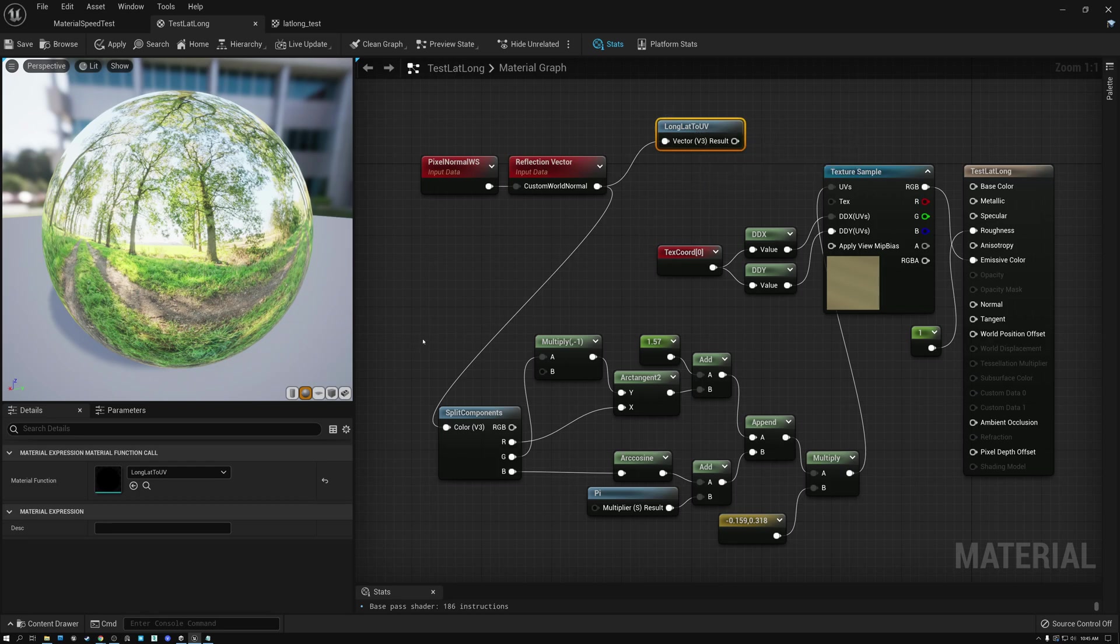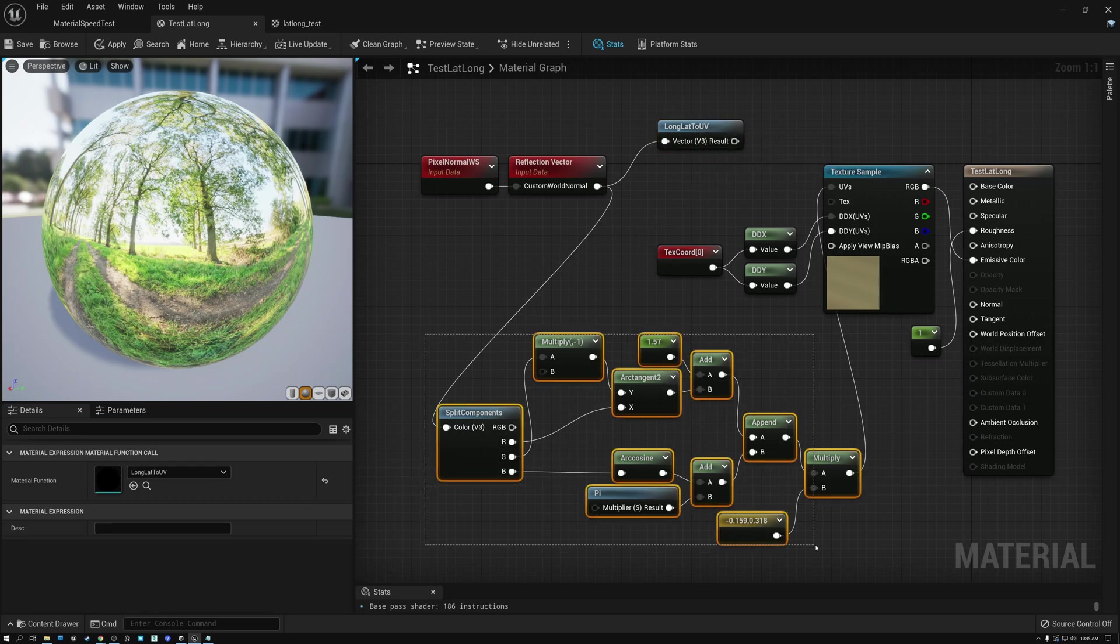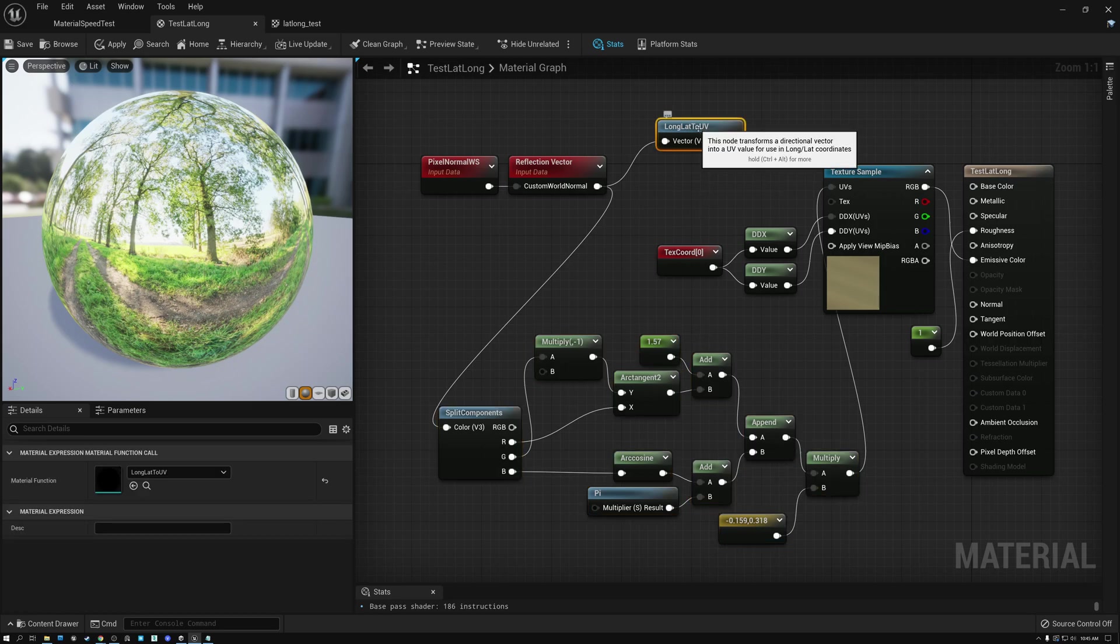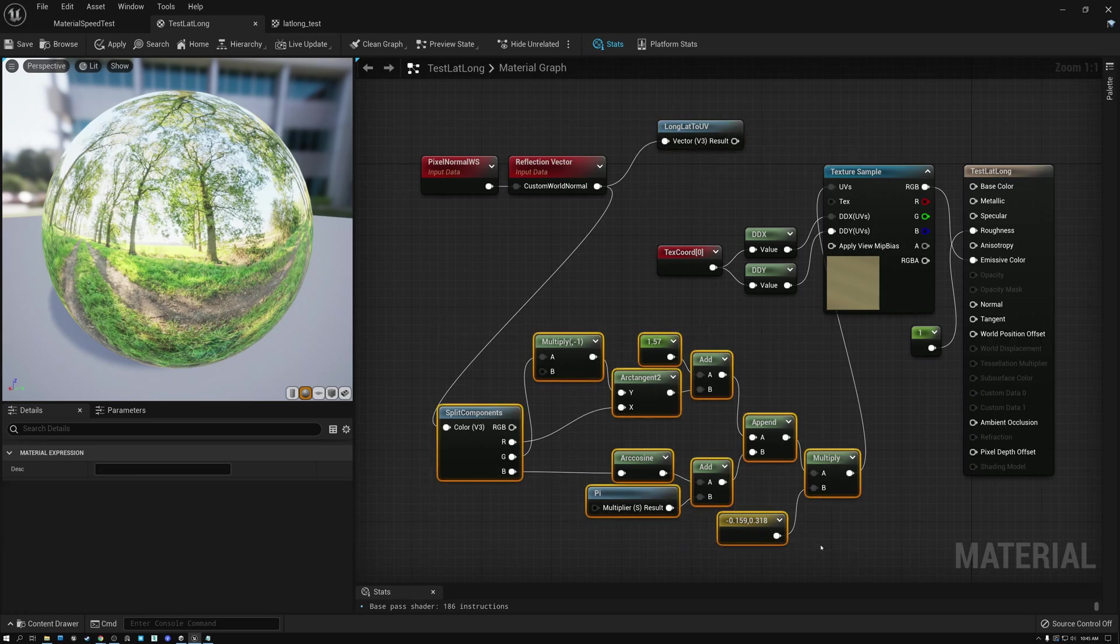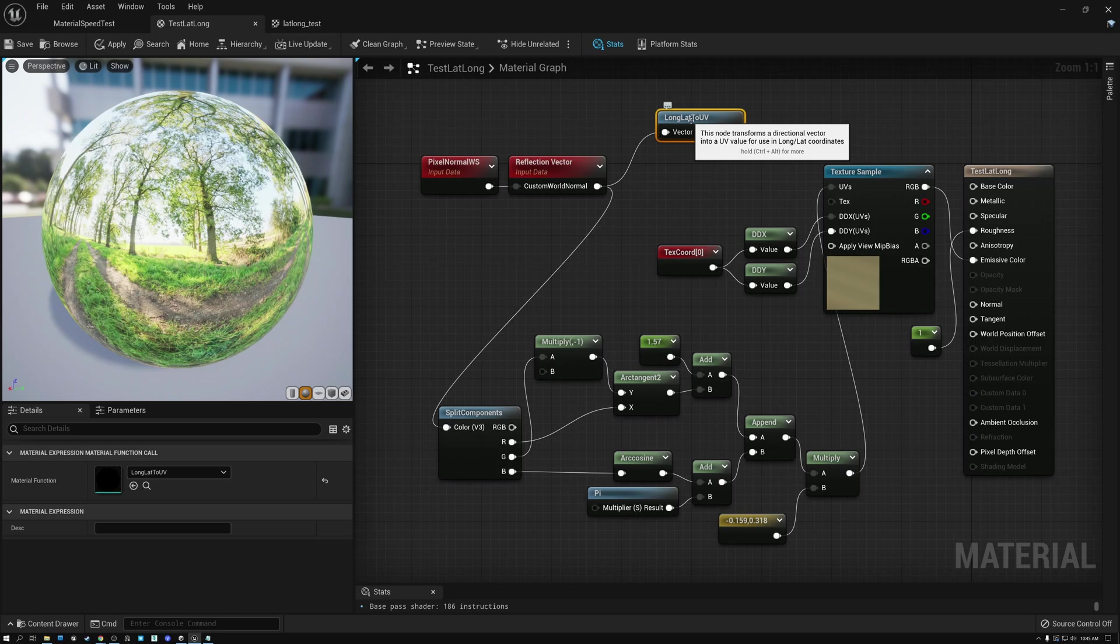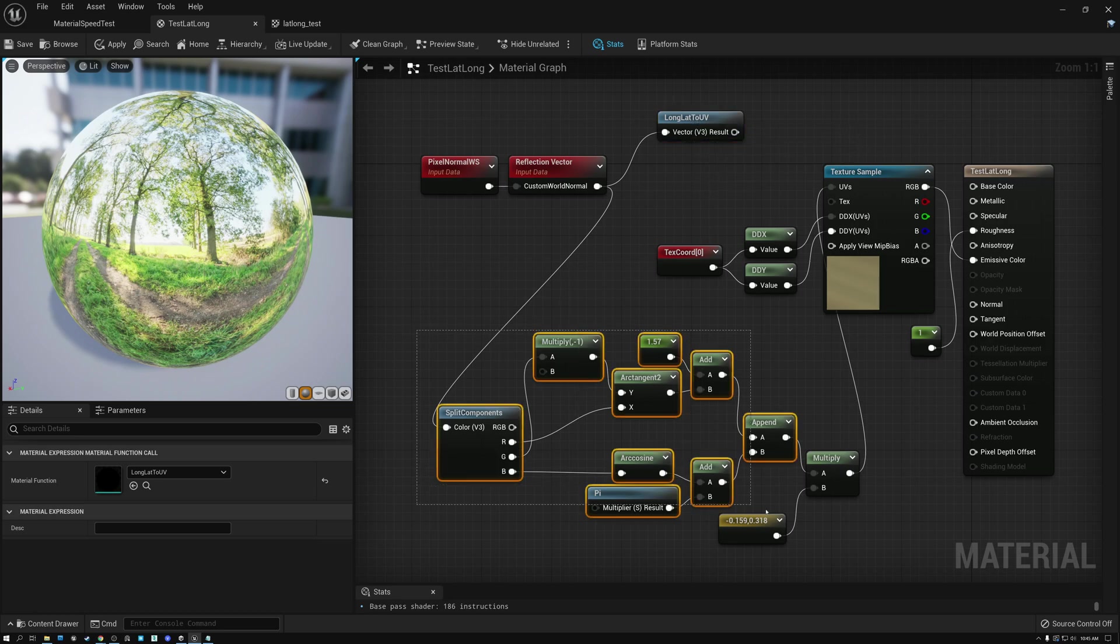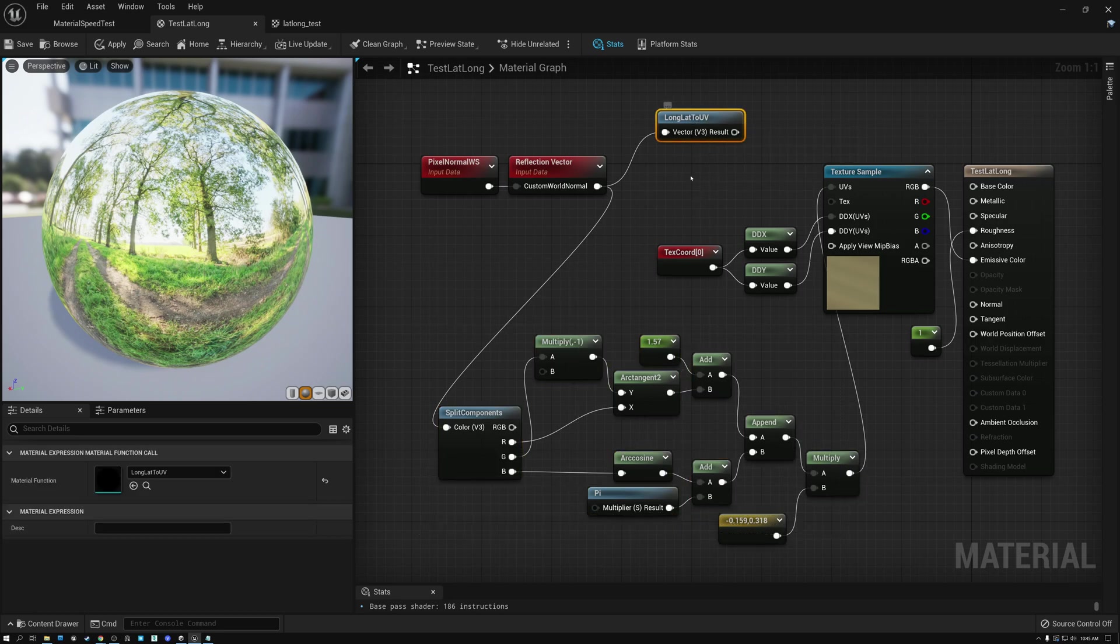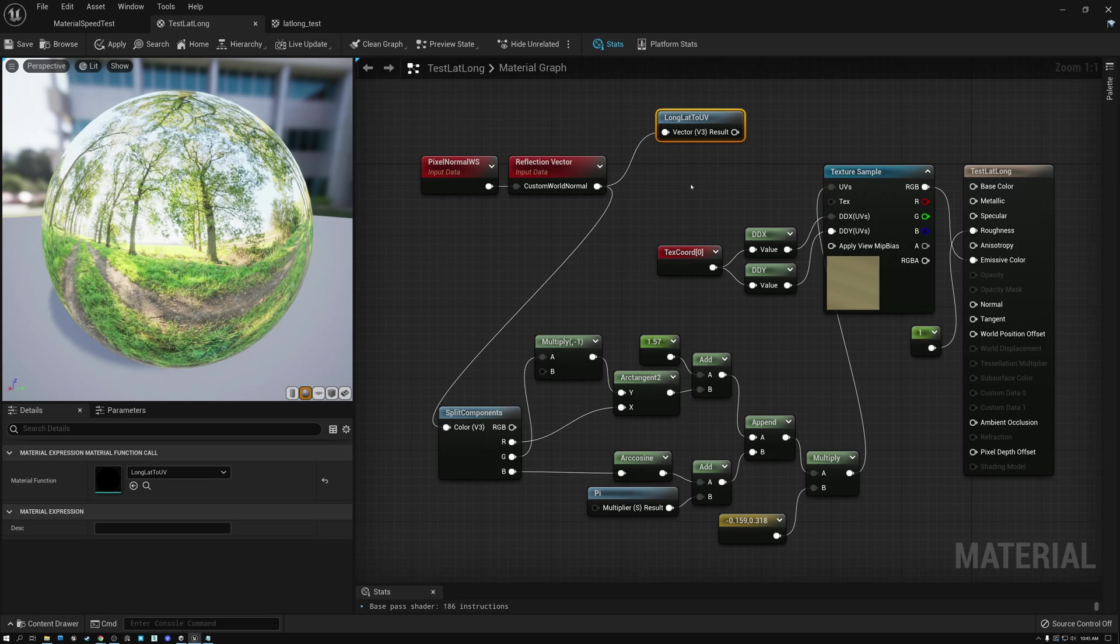So, we've saved three instructions by calculating this data ourselves. And if we wanted to, we could create a fast version of our latitude, longitude to UV by using these nodes instead of using this one. Because we saved just a few instructions by not doing that normalize.